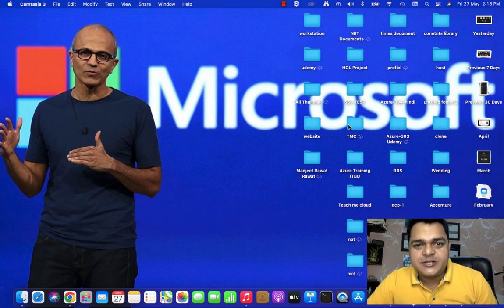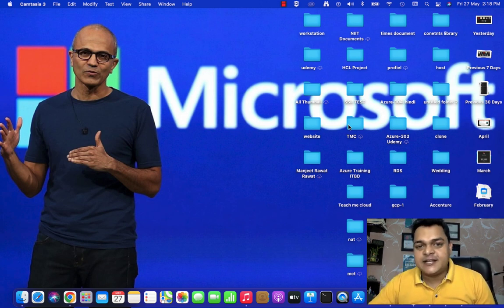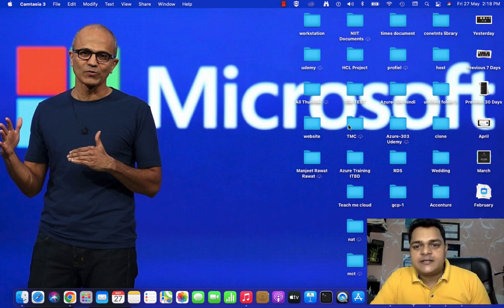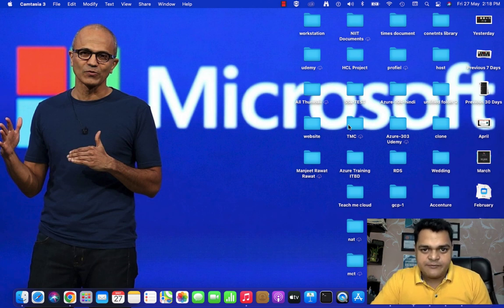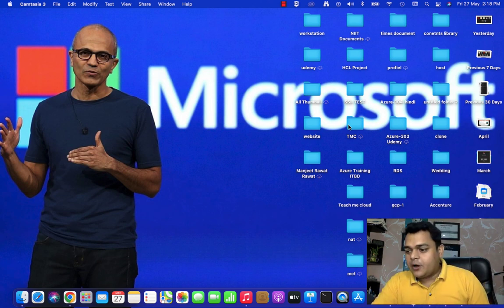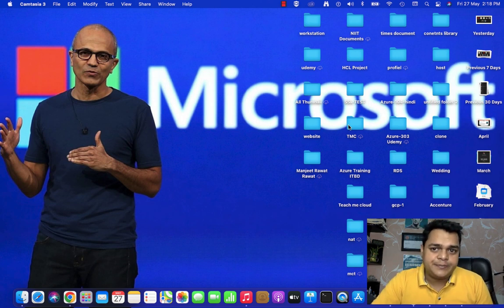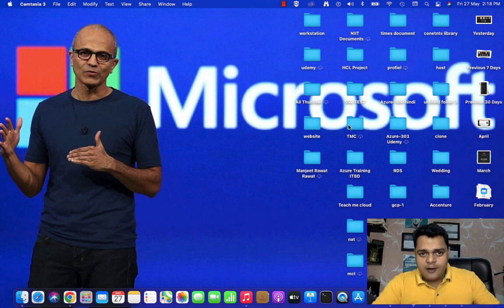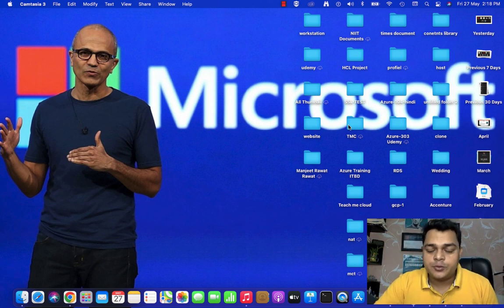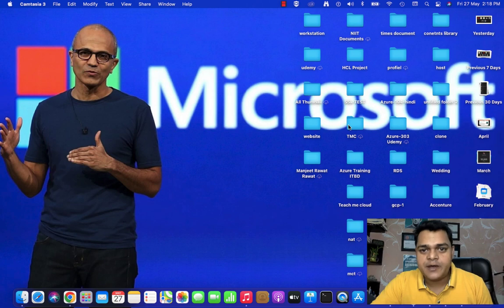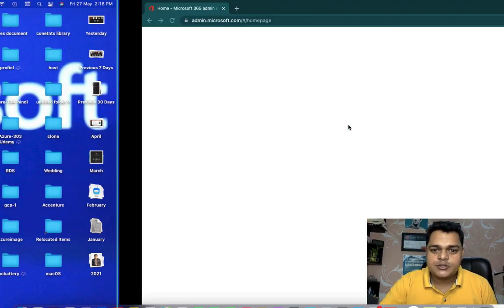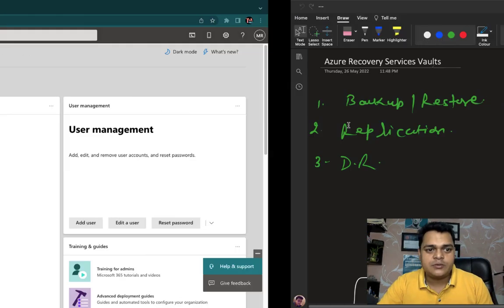Welcome back to My Two Class. I'm Manjit Rawat, your online instructor. This is another session of Office 365. In this session, I'm going to cover the types of groups available on the Office 365 panel. In our last session, we discussed how to manage the shared mailbox — we covered the concept and completed the lab.